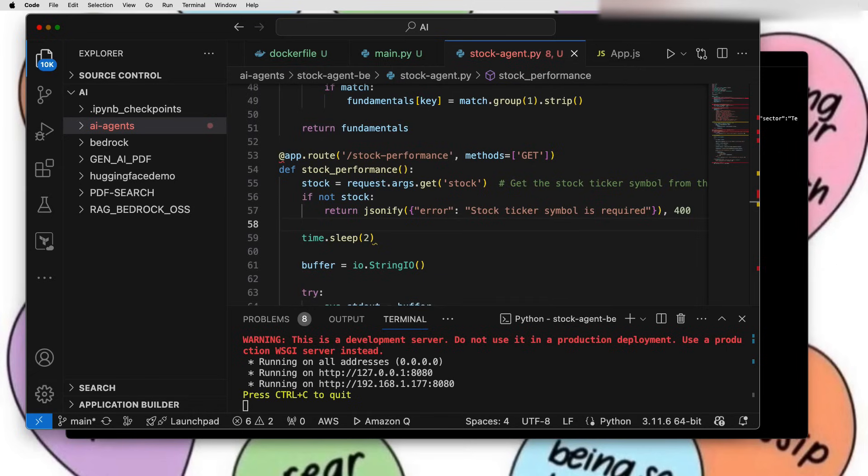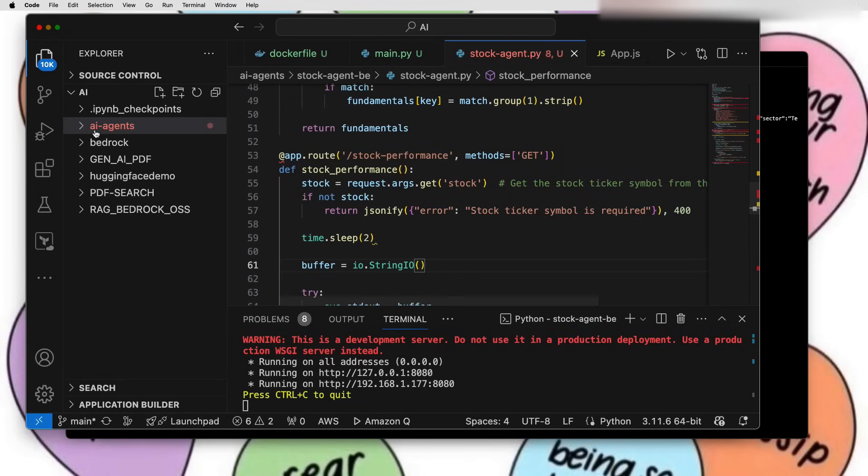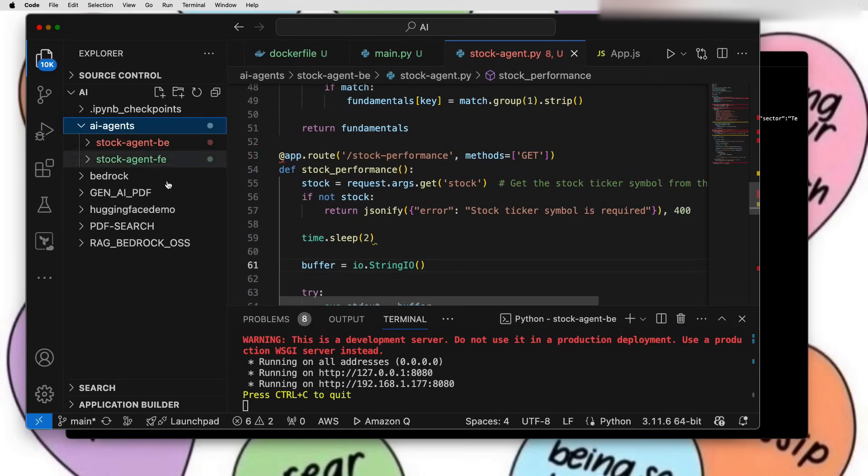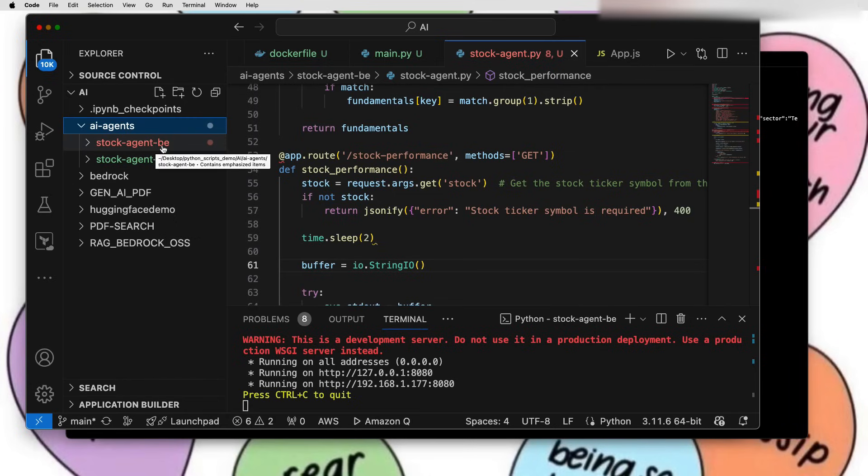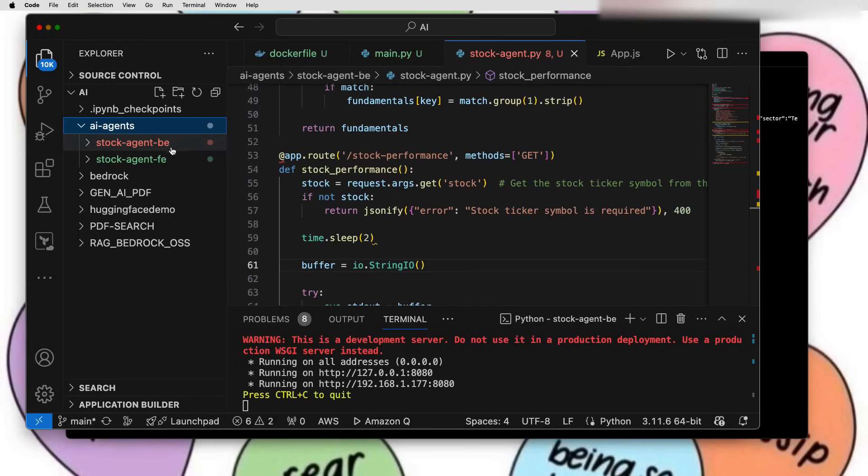This is just one example of how autonomous AI or AI agents can elevate user experience. Let's dive into this from the technical side. I have created a folder called AI agents which has two subfolders - BE and FE, which is backend and frontend part. Let's go into the backend part.